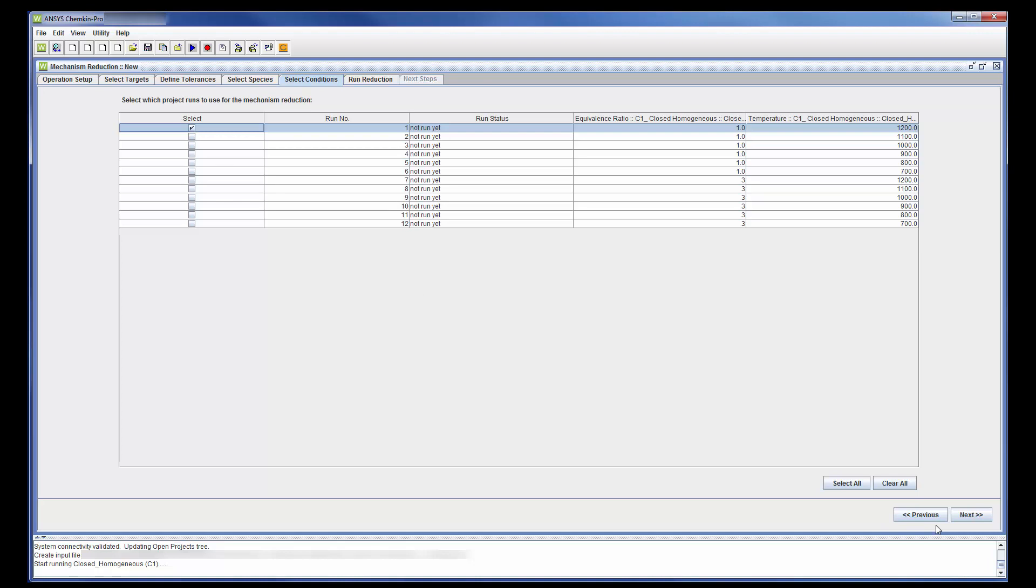Multiple parameters may be selected, allowing for batch reduction, which would normally be done in practice. In this case, I will reduce the mechanism under a single set of conditions.